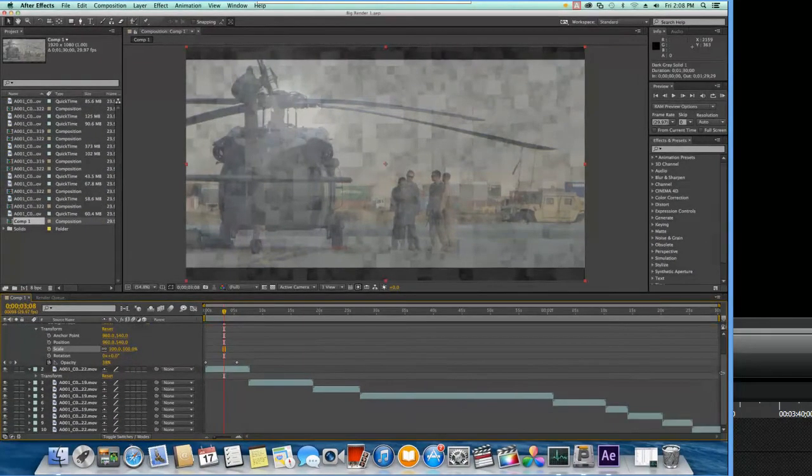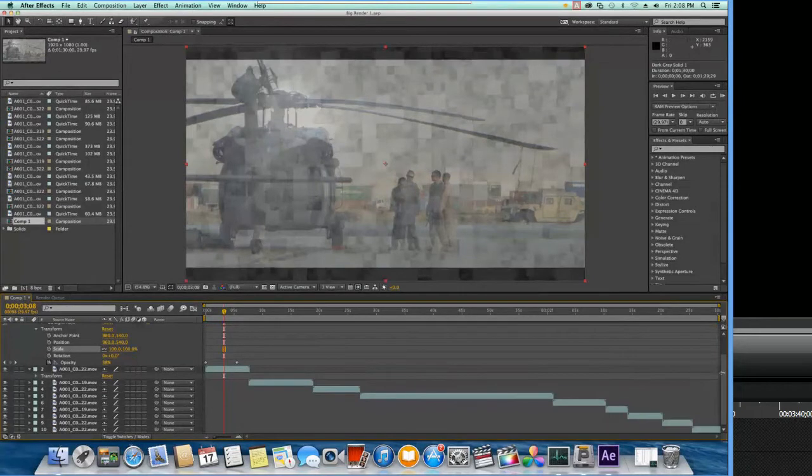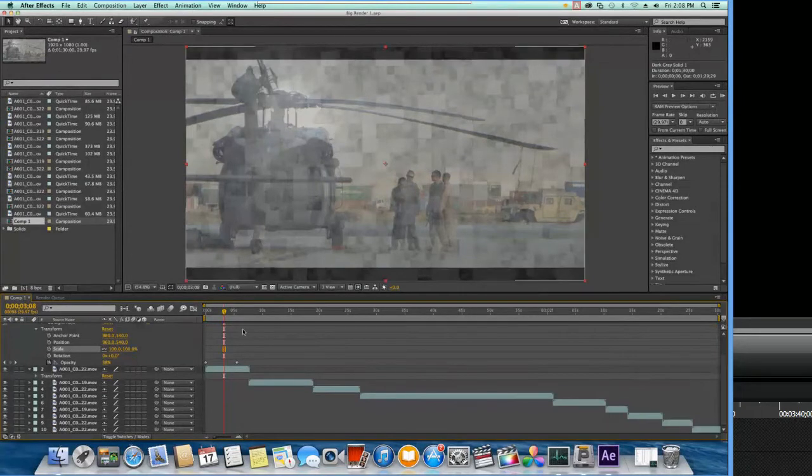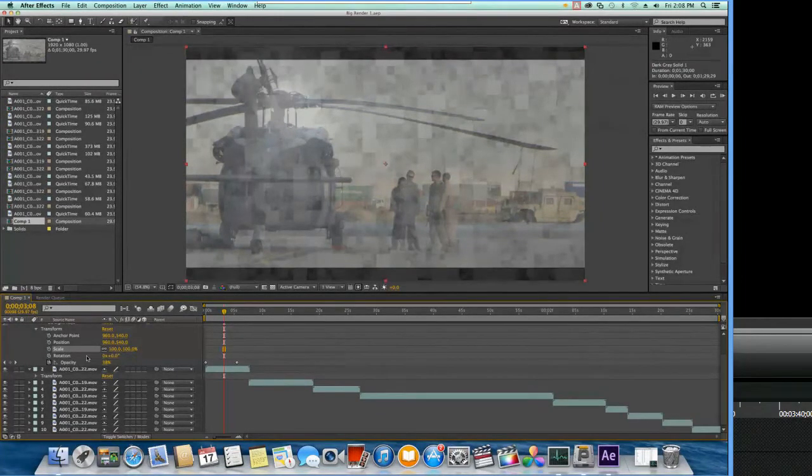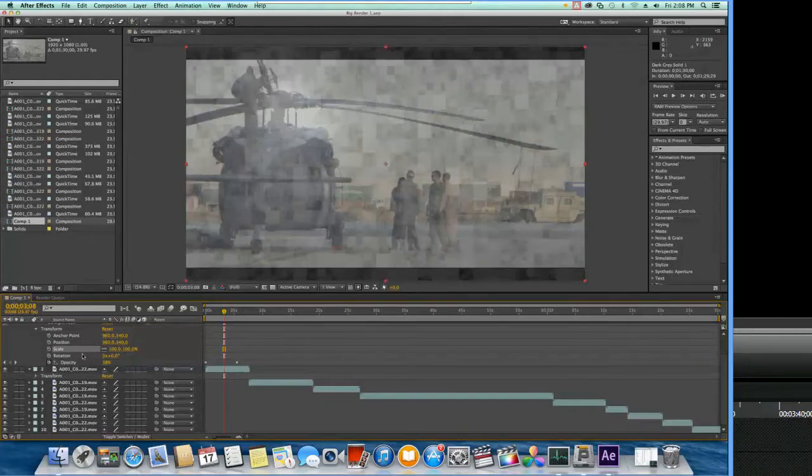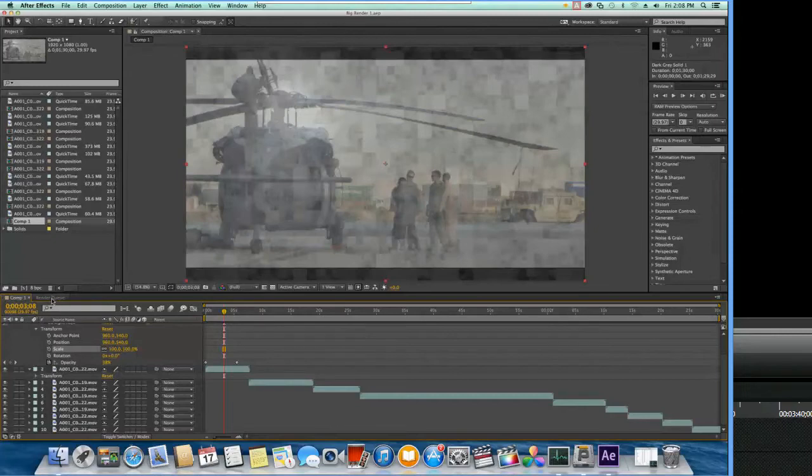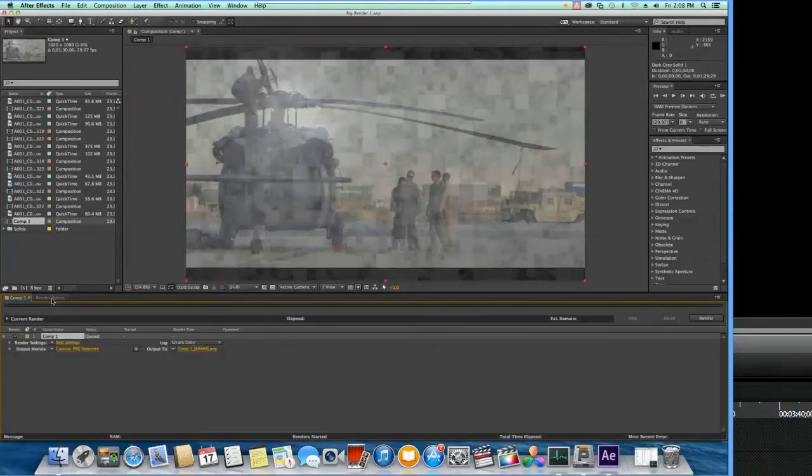You can see we have some footage here on the timeline. We've applied a number of different effects in the transform area, scale, etc. for demonstration. We have also gone ahead and added this project to the render queue.